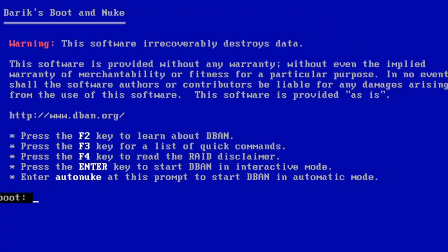So you can see we have our Derek's Boot and Nuke pop-up here. And it's just very important that you read everything it says here, so you don't want to make any mistakes. This software irrecoverably destroys data. The software is provided without any warranty, without even the implied warranty of merchantability or fitness for a particular purpose. In no event shall the software authors or contributors be liable for any damages arising from the use of the software. The software is provided as is. So there's no coming back from this. Go ahead and hit Enter.